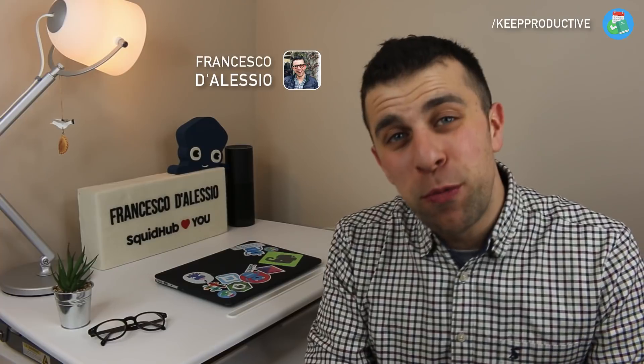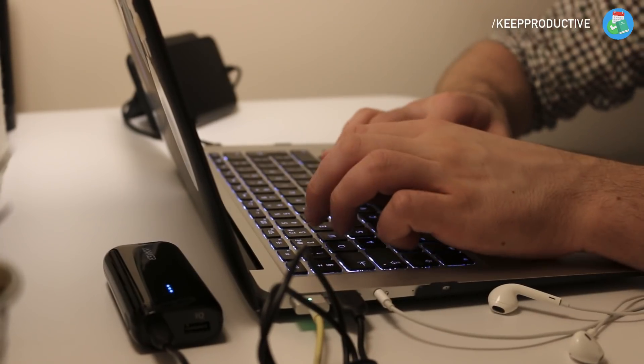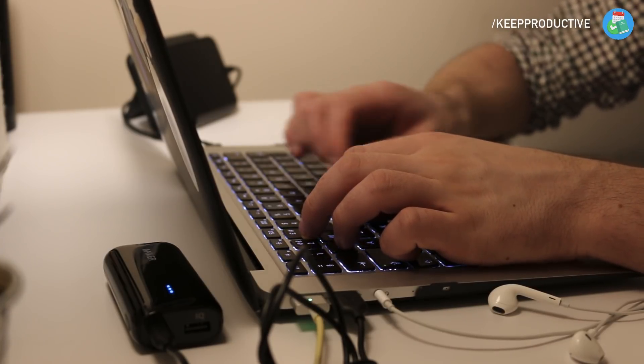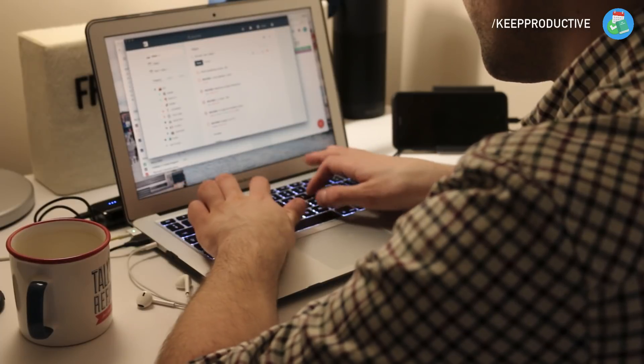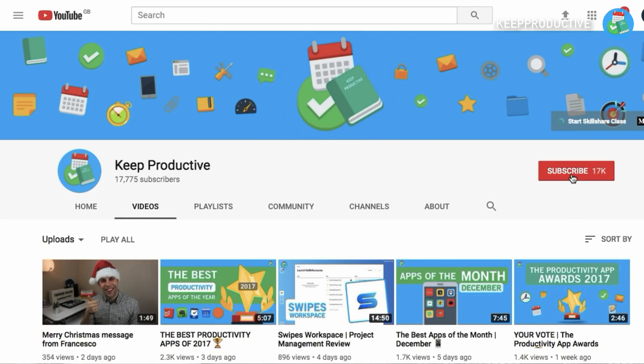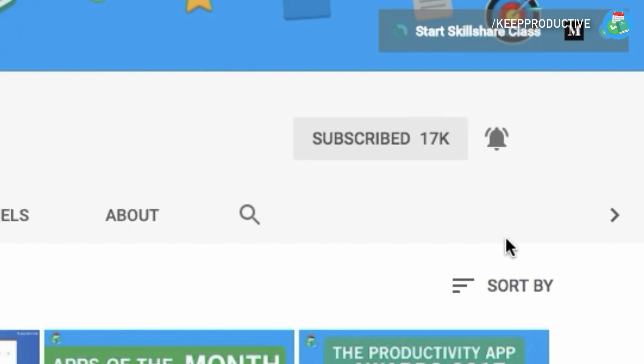Hello everyone, welcome back to another video. It is Francesco here, welcome to the Keep Productive YouTube channel if you are brand new, and if you're a regular, welcome back. In today's video we're going to be taking a look at Todoist, and specifically how you can use Todoist to manage multiple projects. Make sure to hit the subscribe button and bell notification to get regular videos here on the Keep Productive YouTube channel.